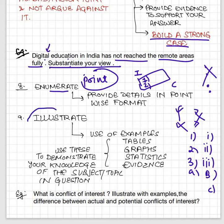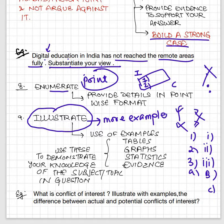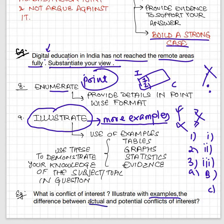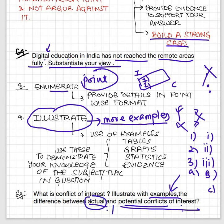'Illustrate' — always remember illustrate means more and more examples. Whenever a question asks you to illustrate, you have to give as many examples as possible — diagrams, graphs, tables — include them in your answer. When asked to illustrate, simply explain but give more and more examples, tables, data, or statistics. Demonstrate your knowledge through the help of examples. For instance, 'Illustrate with examples the difference between actual and potential conflict of interest' — here you add examples to explain what actual and potential conflict of interest are and the difference between the two.